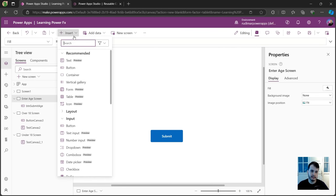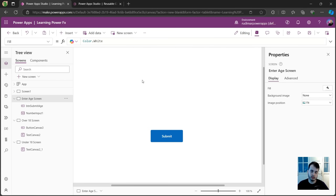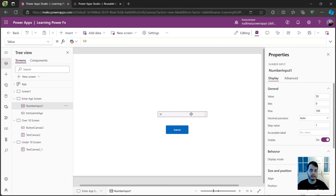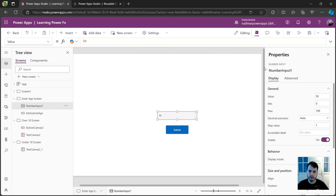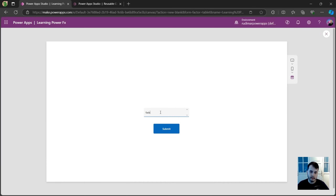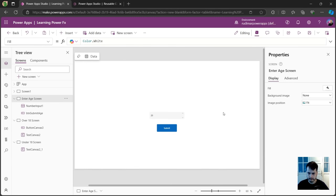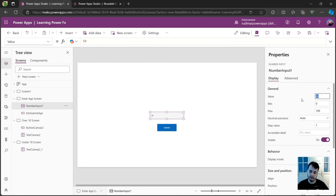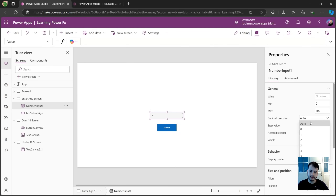Let's insert the number input control before we continue. I deleted the previous one and I'm going to search for 'number input' — that's also a modern control. You may not find it if you only have classic controls, but you can use the text input anyway. In this scenario, I cannot type any character that's not a number. If I type letters and click outside, it returns to the previous number. But if I type a number it works, and we also have buttons to increase and decrease. We also have a default value — let's leave it empty so it will be zero — and minimum zero, maximum one hundred, decimal precision zero, step one.